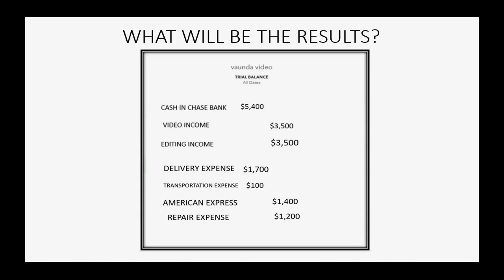So, what will the results be if UPS gives us a $50 credit for a prior delivery? Well, if the credit is for a prior delivery overcharged, that means we have less in delivery expense by $50. That means delivery expense decreases to $1,650.